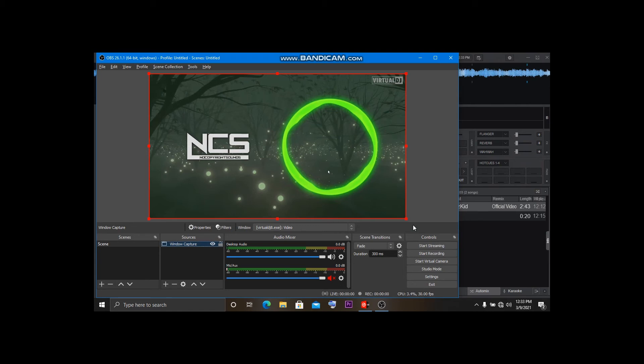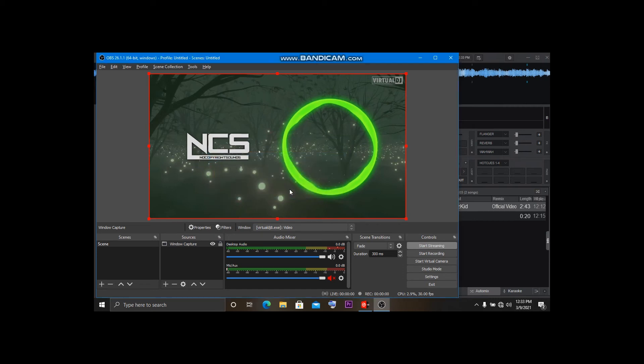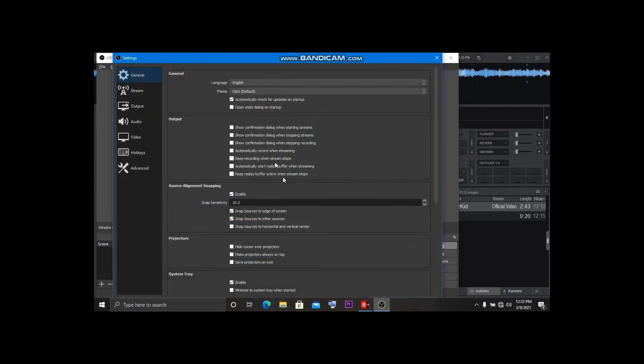Now, did you think I'm done? No, you can also stream using OBS. You can stream on YouTube, Twitch, Facebook, and other streaming platforms. So all you need to do is come to this tab - Stream.